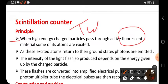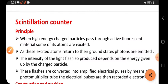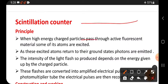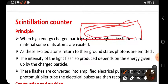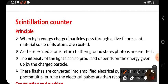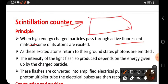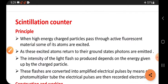A good example of a fluorescent material is a tube light in the home. Every tube light contains a fluorescent powder which is coated inside the tube. When high energy charged particles pass through the fluorescent material, the high energy charged particle collides and gives energy to the particles, and these particles become excited.